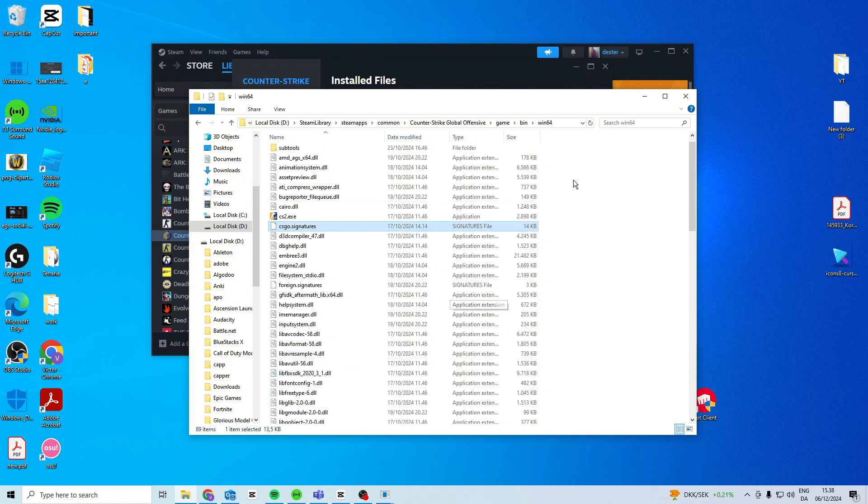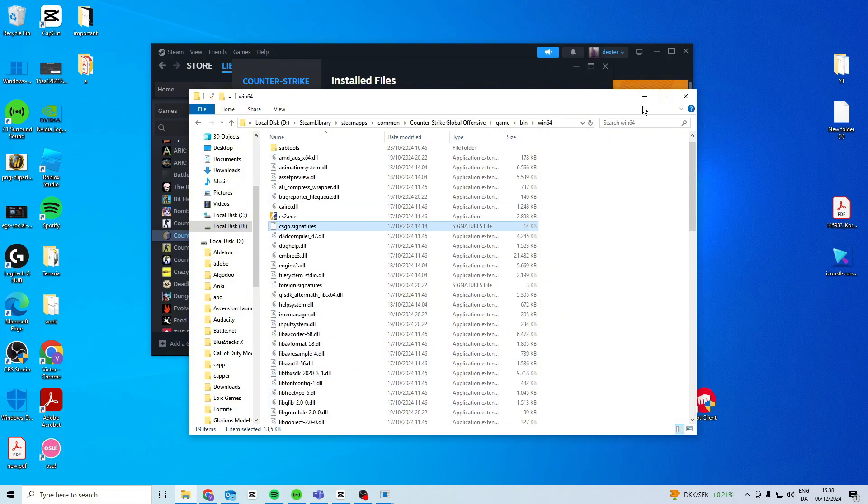Once you've done that, try and launch the game and see if it works. If it still doesn't, try and go back and verify the files again after that, and then it should hopefully work.